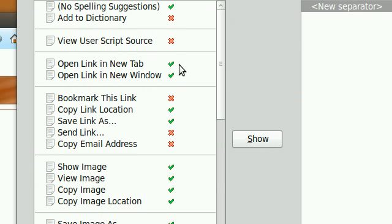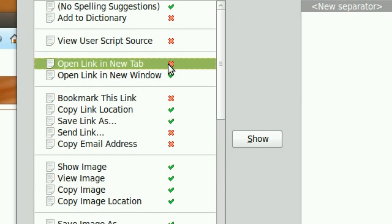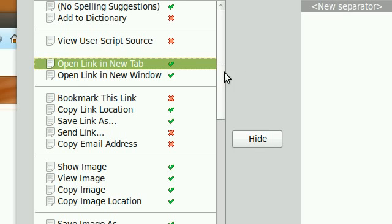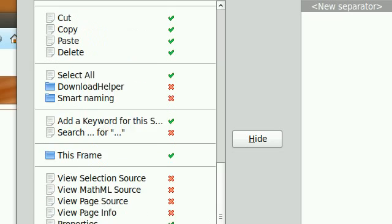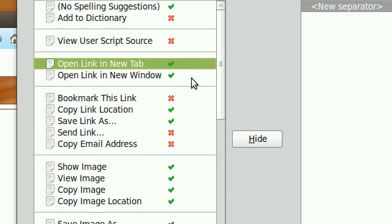You just click it and it disables it. You can disable as many as you like and you can reorder it as you can see.